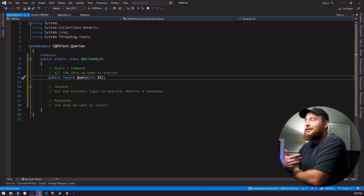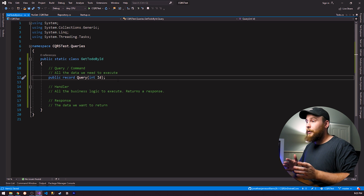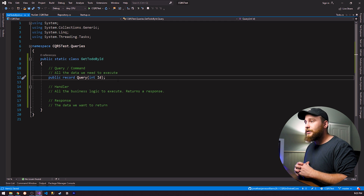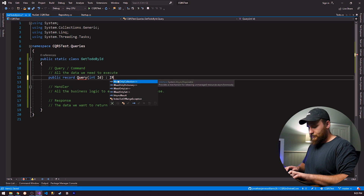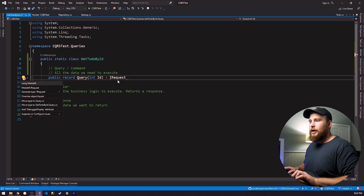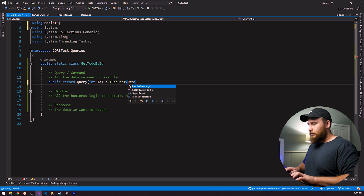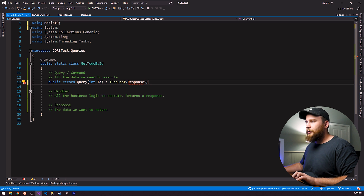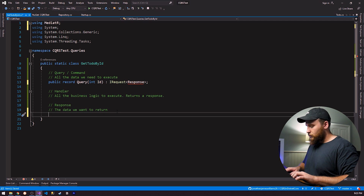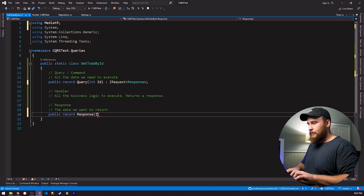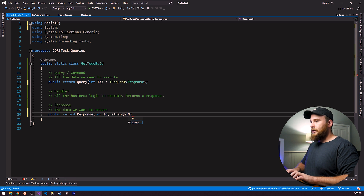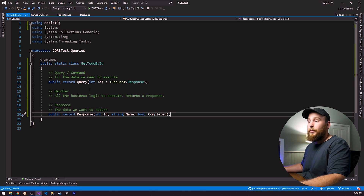Now let's actually get into the CQRS portion. Our query needs to implement an IRequest interface from MediatR, which specifies it returns a Response. I'll create my response as a record too: `public record Response(int Id, string Name, bool Completed)`. So now we have a query and a response — now it's time to implement our handler.